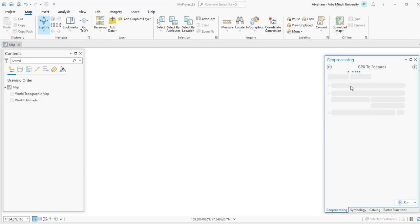This option, GPX to Feature, will convert the GPX file into the shapefile format. Then we will have our elevation point added to the XY points we have extracted from ArcGIS Pro.